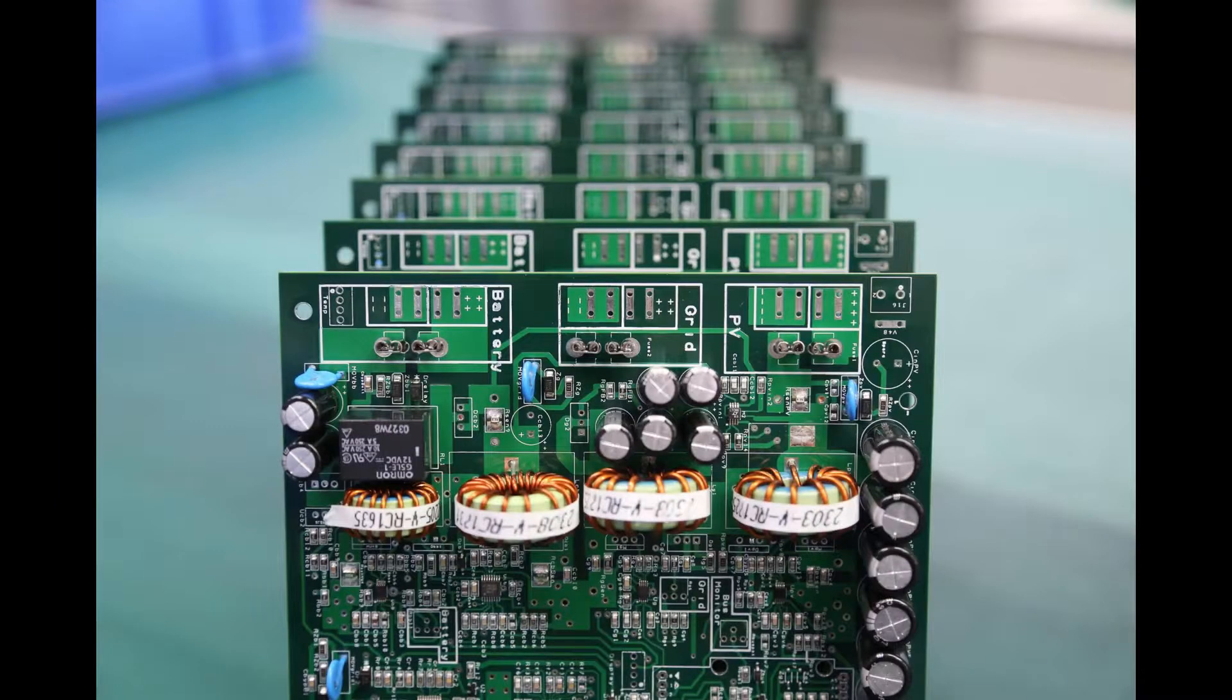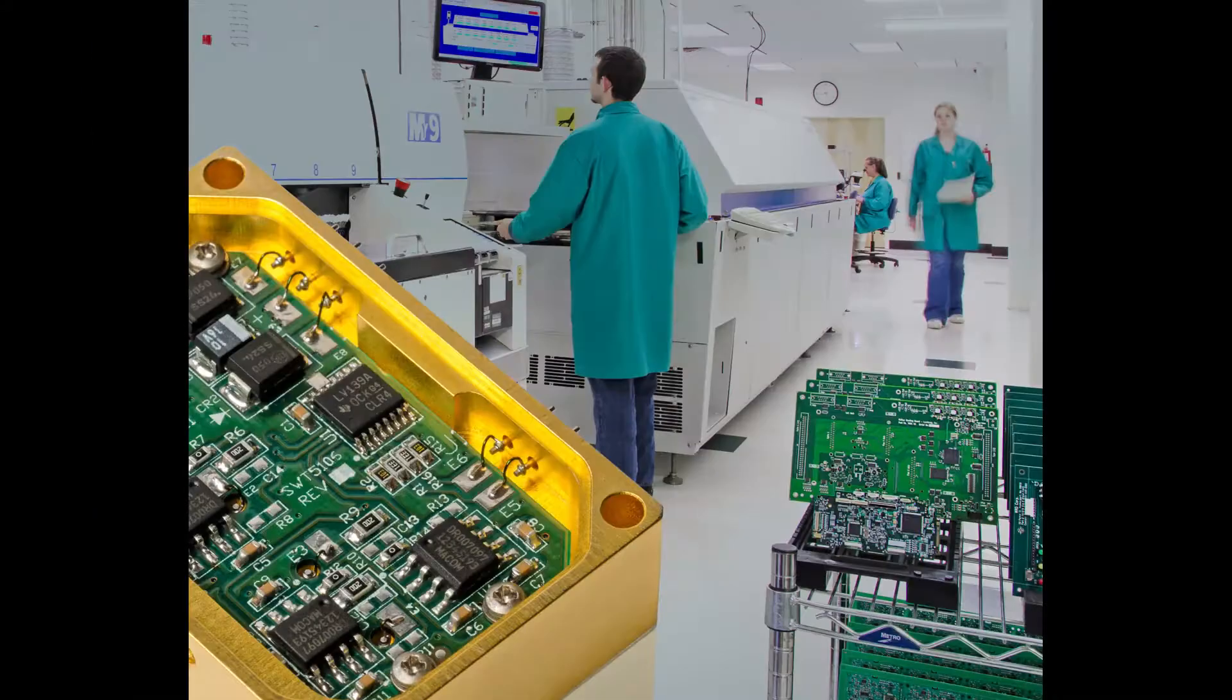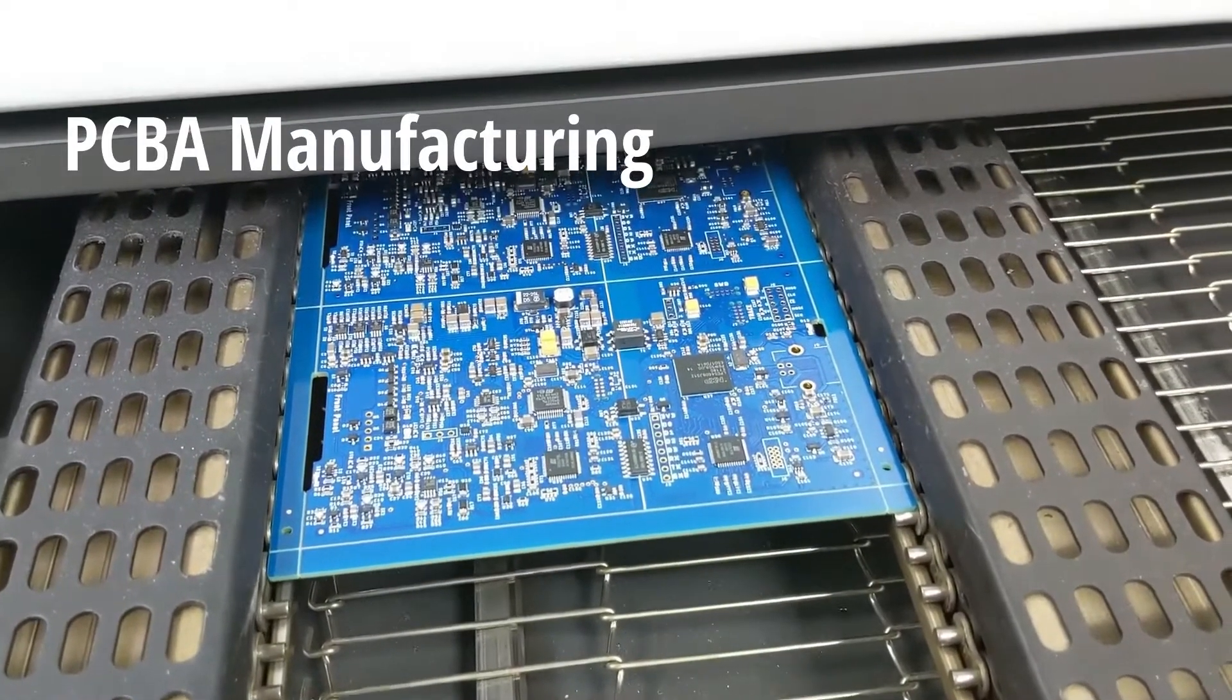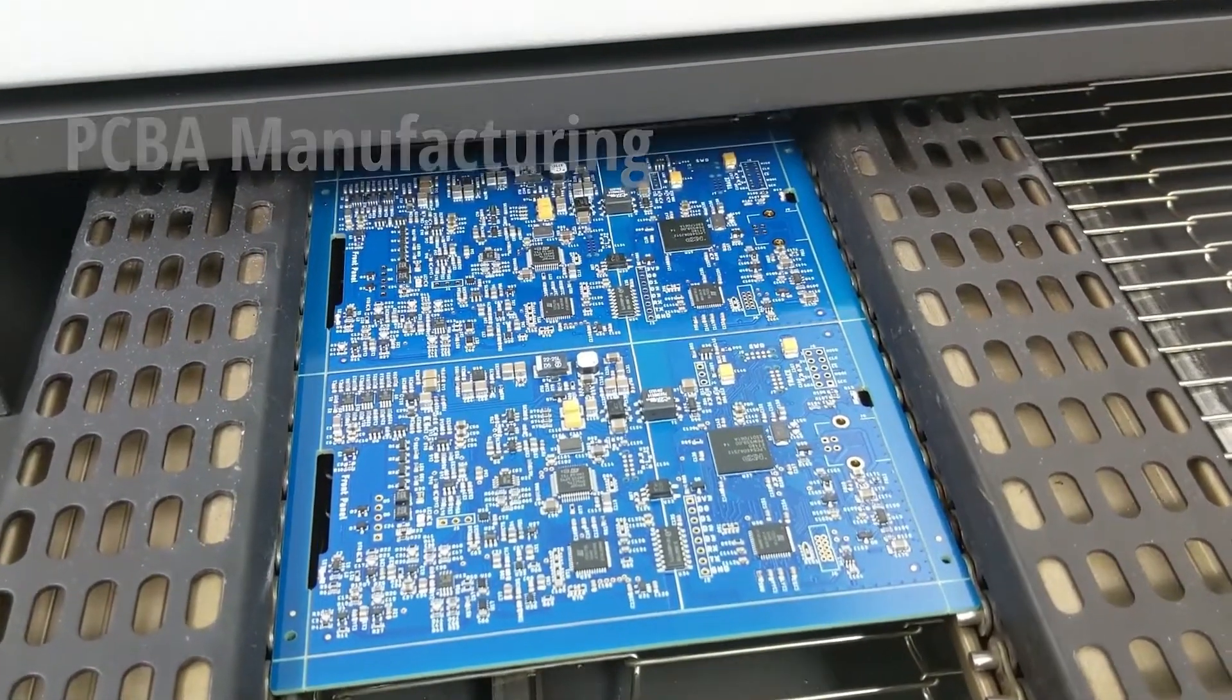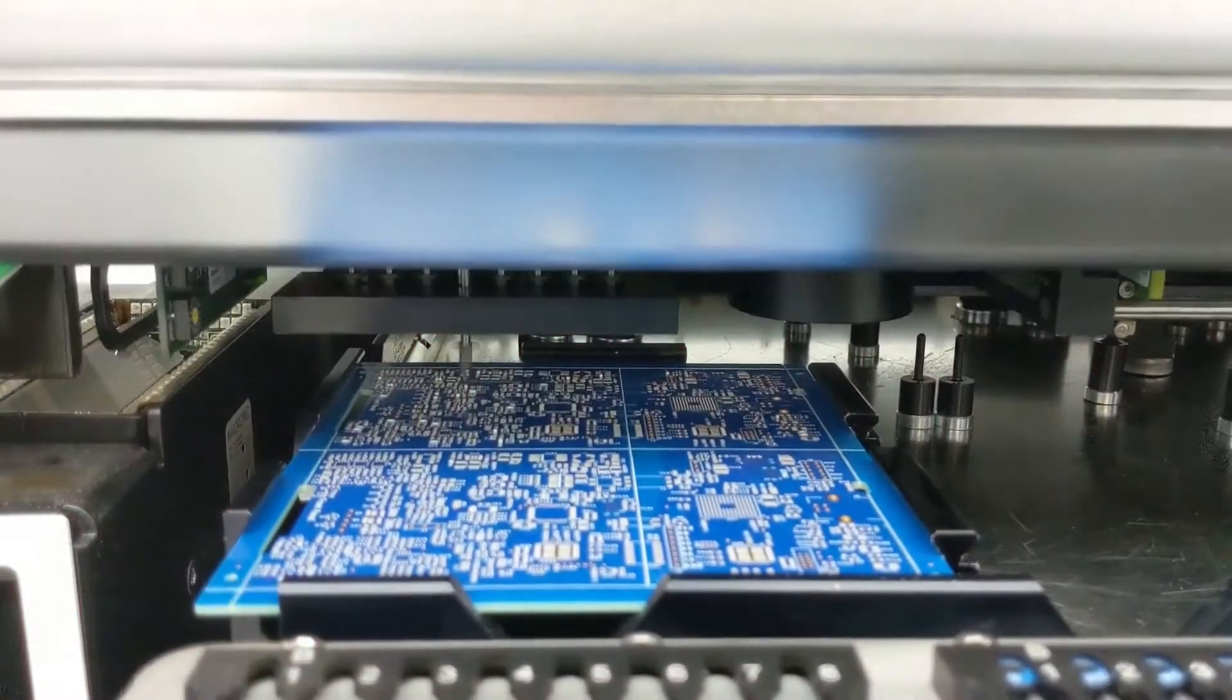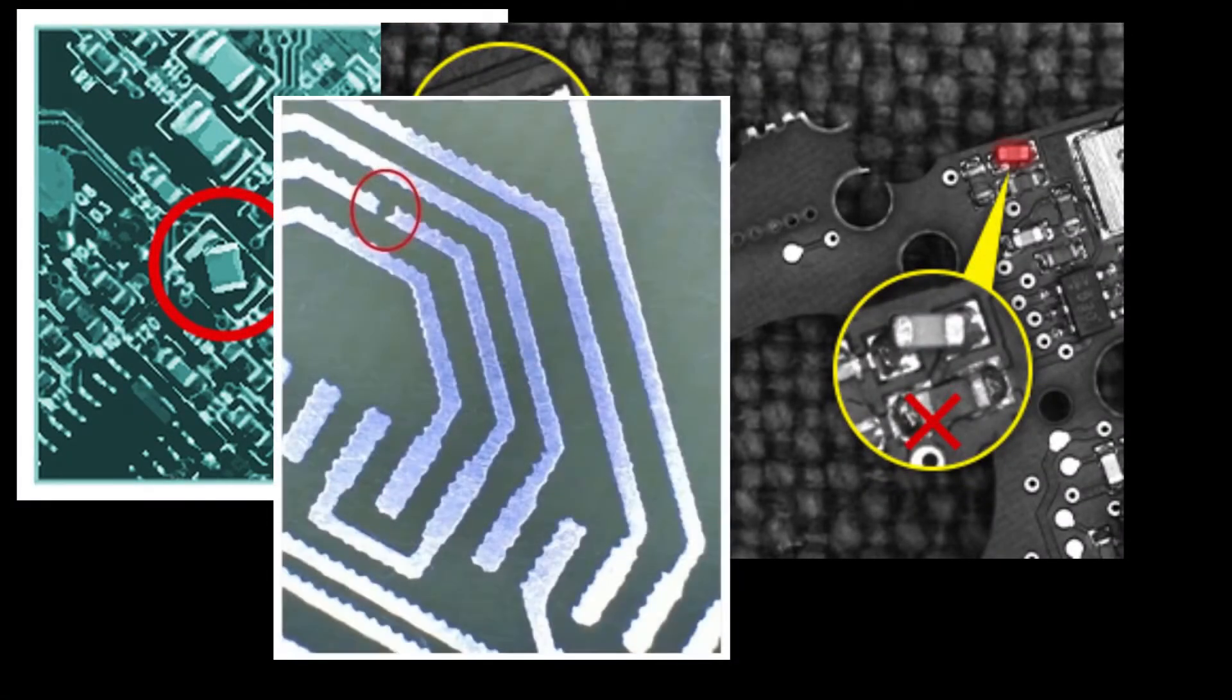They're small, compacted with numerous electrical components, and constructed in large quantities. However, with their small and detailed components difficult to see with the naked eye and large quantities of boards being produced, there are increased possibilities of defective boards making their way into our electronics.